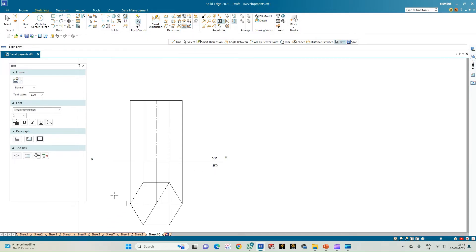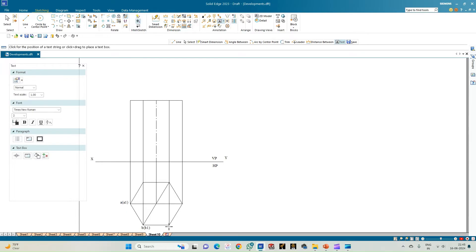We start annotating the prism from the leftmost corner, since we will cut open the prism and this will be the leftmost corner. Corner A is the top face and A1 is the corner of the bottom face. Similarly, B and B1, then C and C1, then D and D1, then E and E1, and finally F and F1.